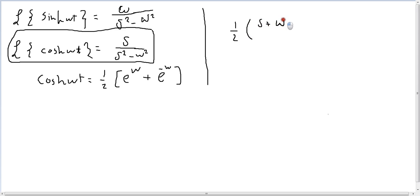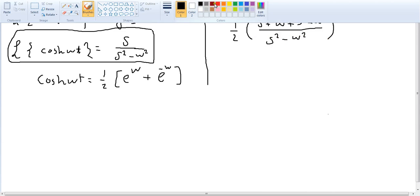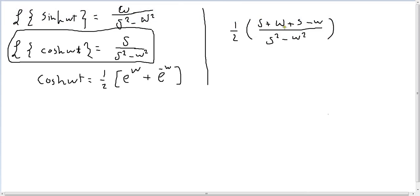Plus omega t, plus s minus omega t minus omega t squared, like we did in sine. In this time,